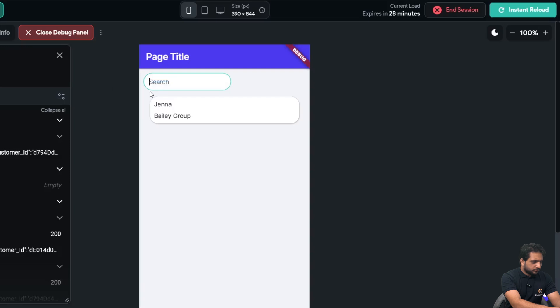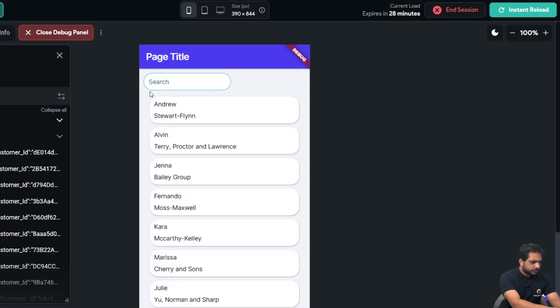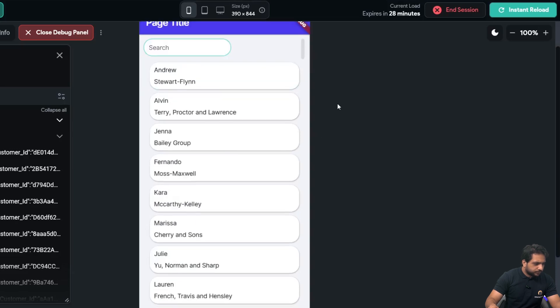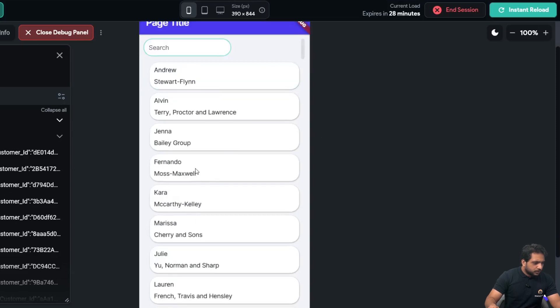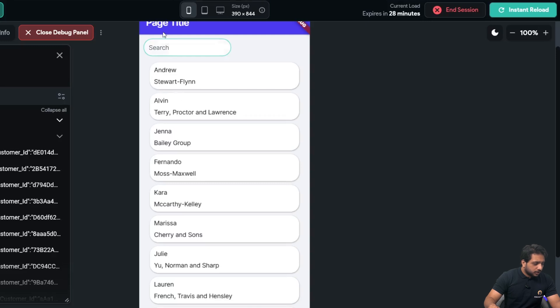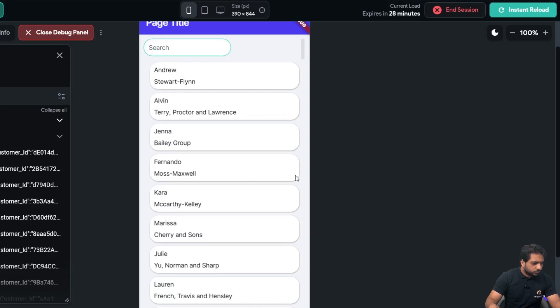Same, when I reset it, the data has come again. Now, what if I want to search with company, and name both. So, for that, we just need to go to our API.